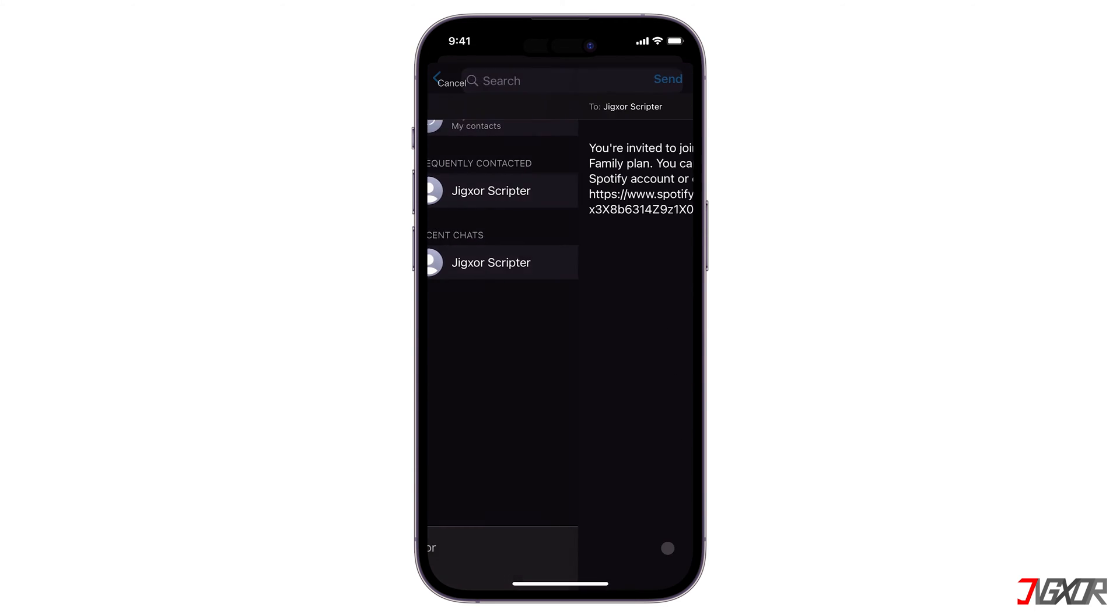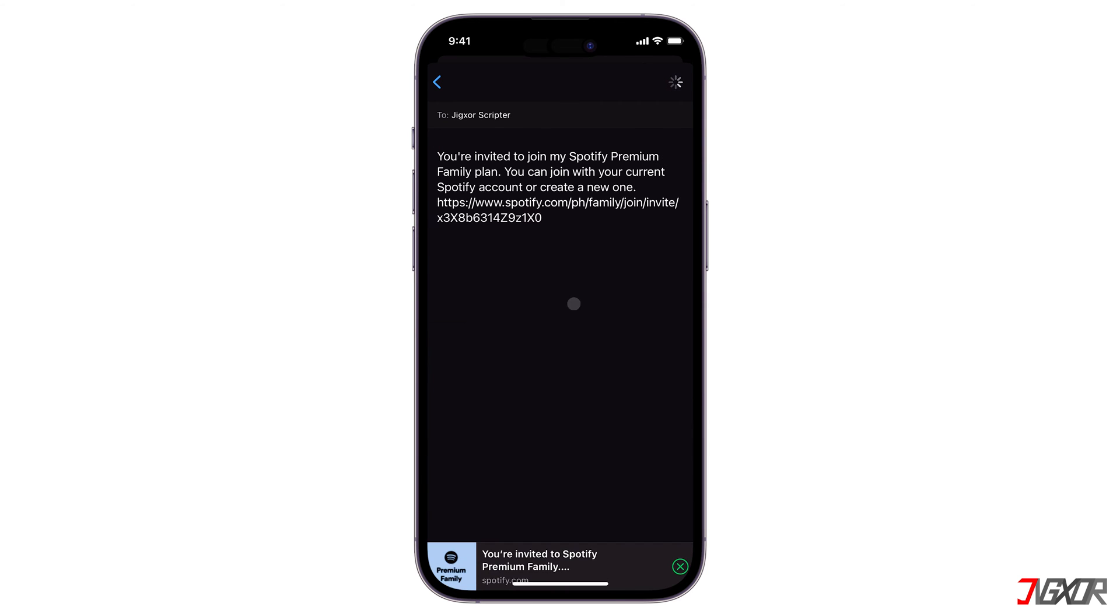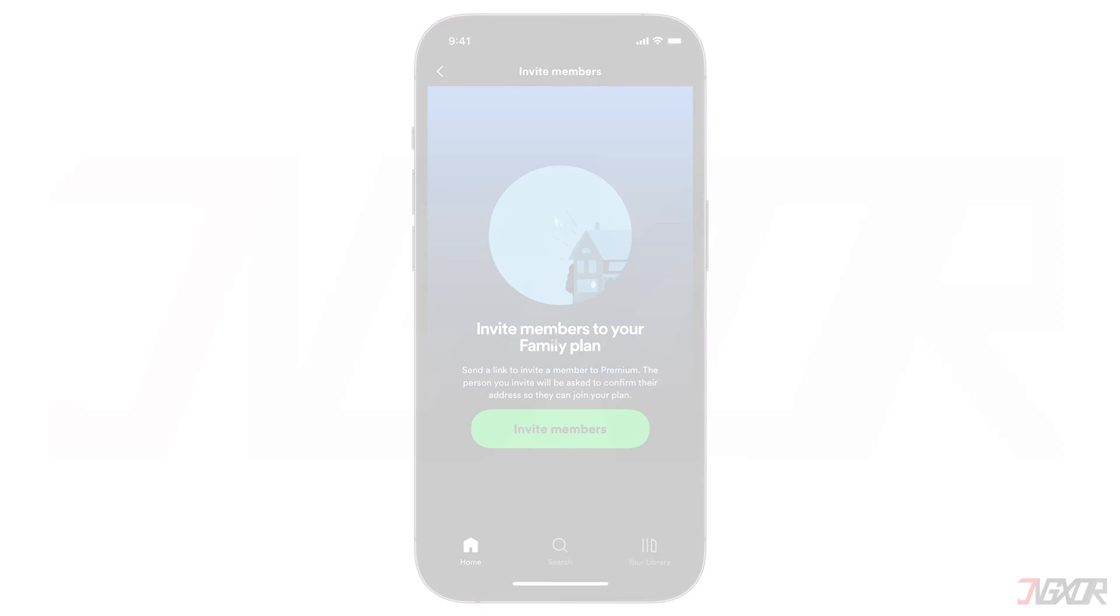In this video, I will show you how to add family members to your Spotify premium account. Let's go.